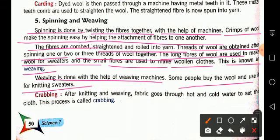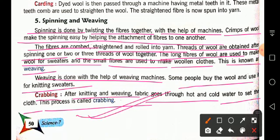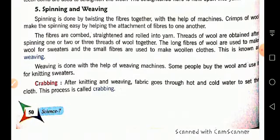The next process is crabbing. After knitting and weaving, the finished fabric goes through hot and cold water to set the cloth. This process is called crabbing. Some woolen items need to be placed in hot water to come into their correct final form.